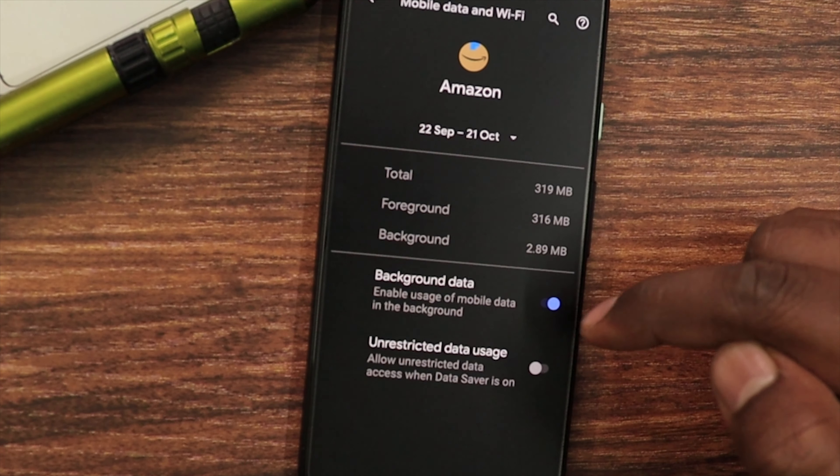You can also enable the Background Process Limit. Click on 'No Background Process' to save these settings.